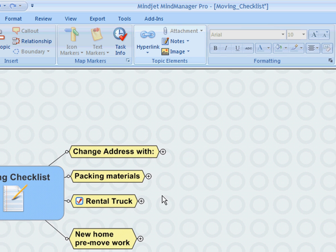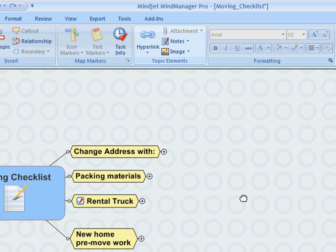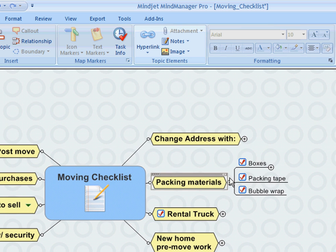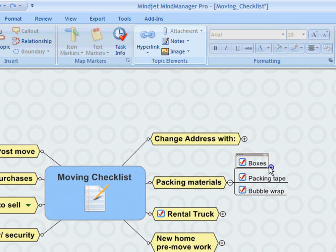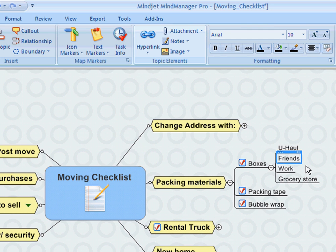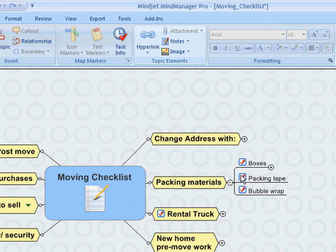But also things like ordering the packing materials for your boxes. Different sources you might want to consider, such as of course a place like U-Haul, or your friends or family that may have recently moved, or the shipping department at work, or your local grocery store—also good resources to get some free or inexpensive boxes.